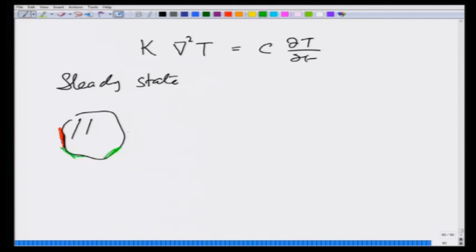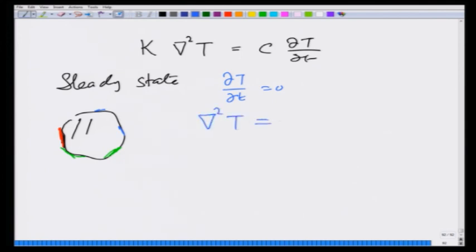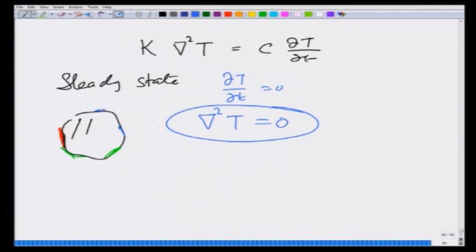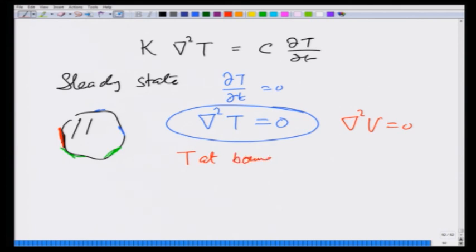Maintaining different temperatures on the sides means the temperature inside does not change with time because it has stabilized. Then dT/dt = 0 and ∇²T = 0 — that is the steady-state temperature equation. Compare this with ∇²V = 0: it is the same equation. All I have done is replace V by T; maintaining a potential on the surface is equivalent to maintaining T at the boundary.